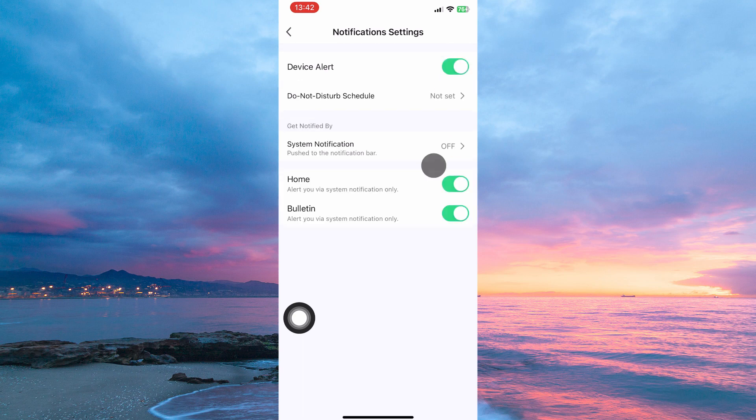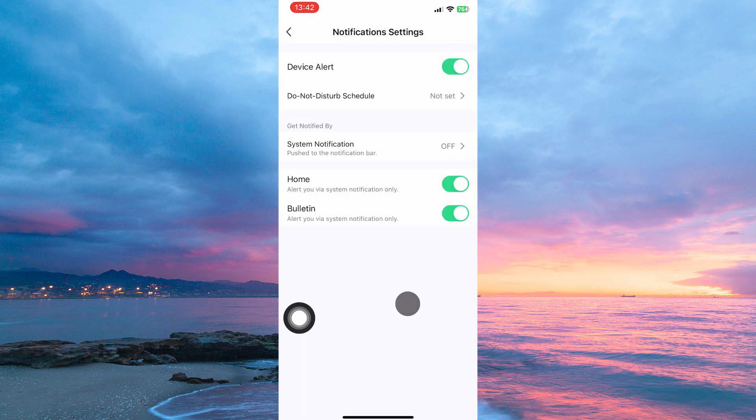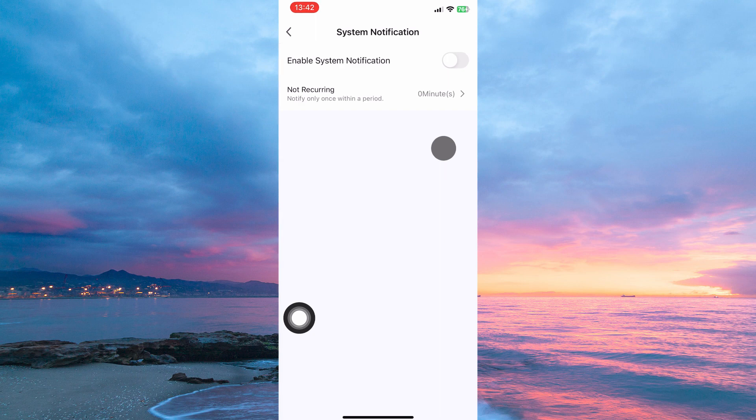Now you will see the option System Notification. Tap it. Here you will see the option Enable System Notification. Just toggle it on.